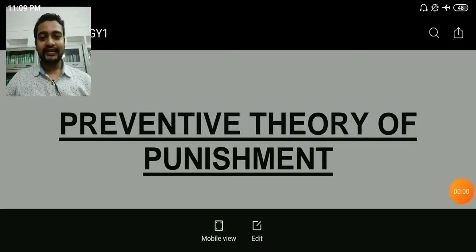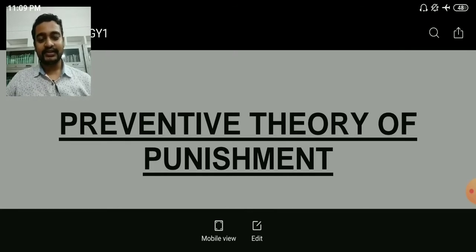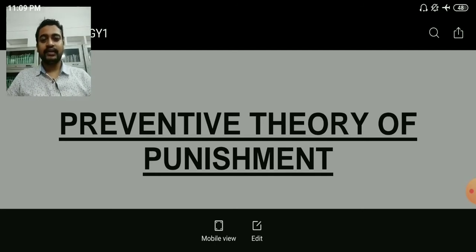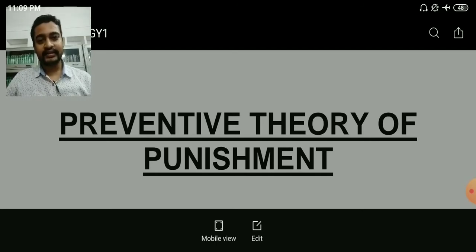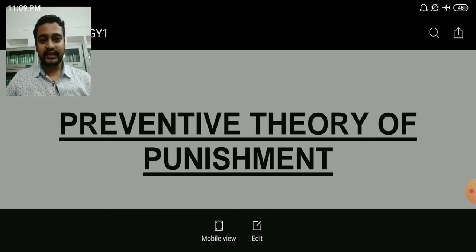Hello everyone, I am back with another video. Today's topic is the Preventive Theory of Punishment. In the last video we learned about the Deterrence Theory of Punishment, so let's have a quick discussion of that first. Deterrence means to abstain or to stop — 'rokhna'. So deterrence theory of punishment...